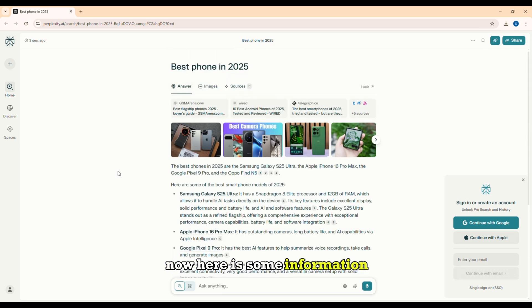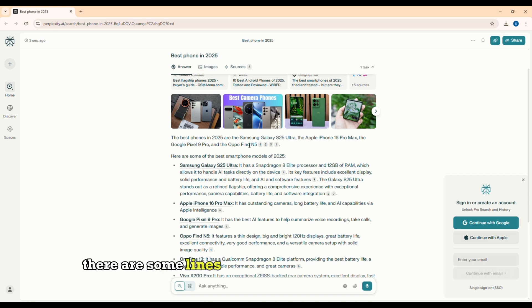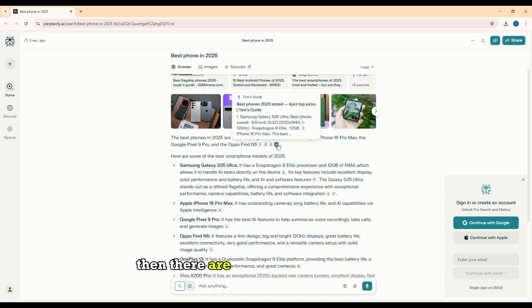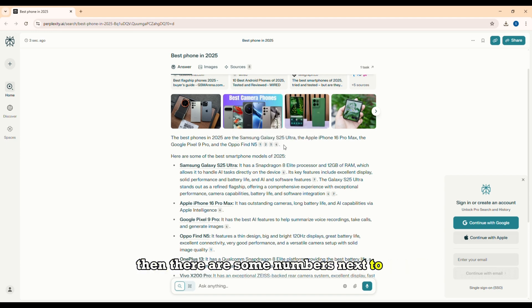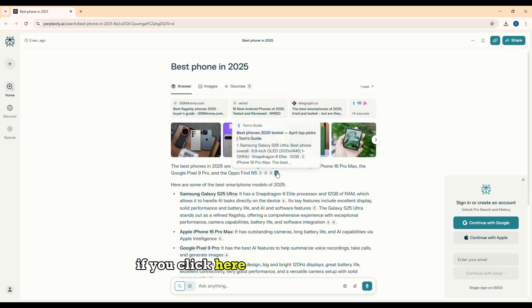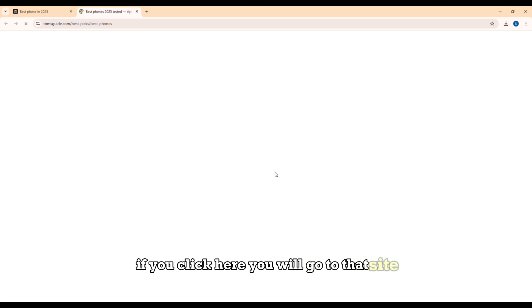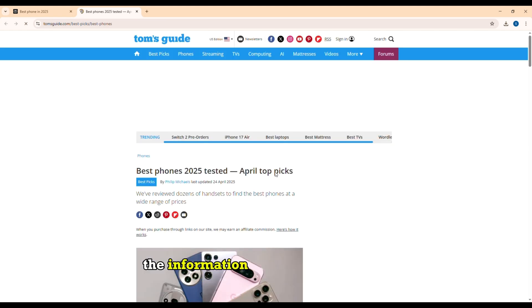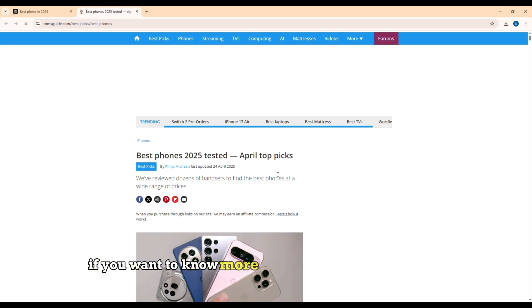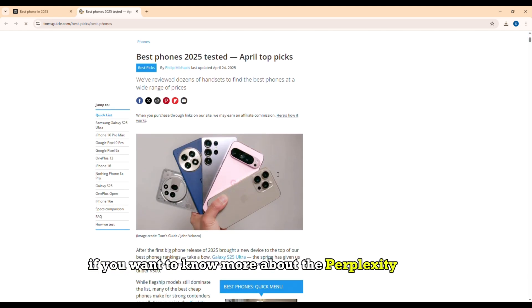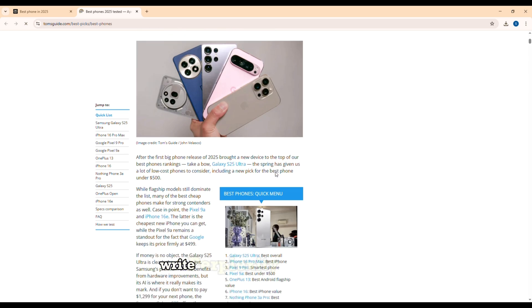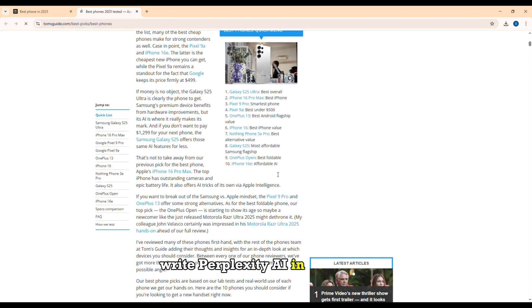Now here is some information, there are some lines that you want to know more about. Then there are some numbers next to it. If you click here, you will go to that site. The information was taken from here. If you want to know more about the Perplexity AI tool, write Perplexity AI and comment.